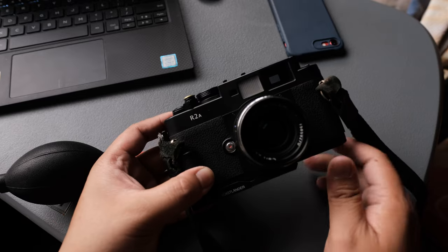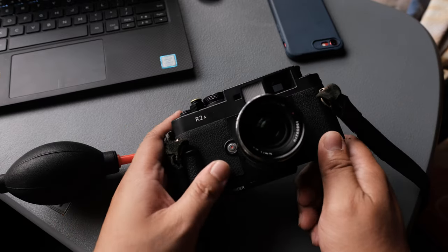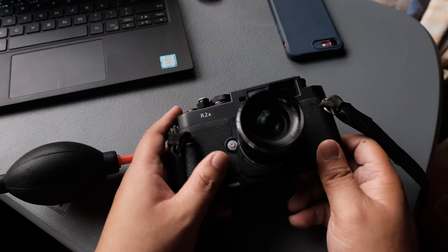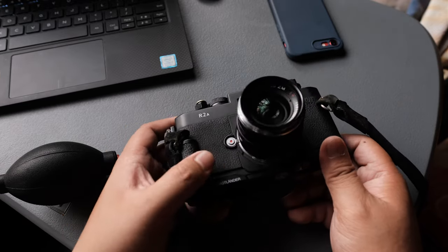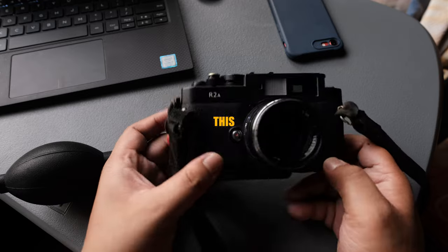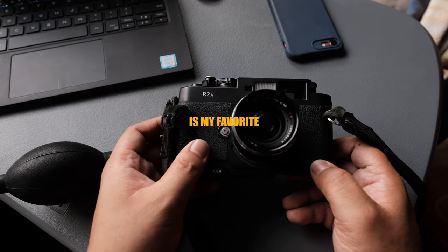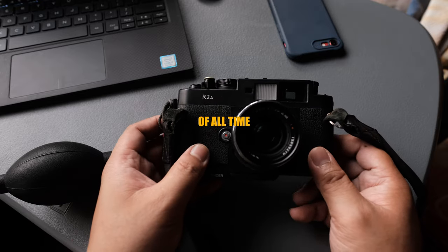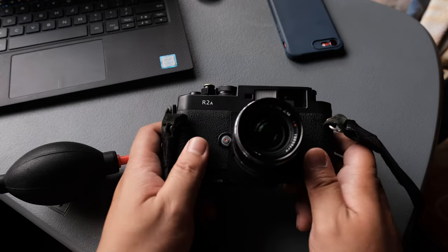This beautiful camera you see in front of you is my Voigtlander Beza R2A, and this is my favorite camera of all time.